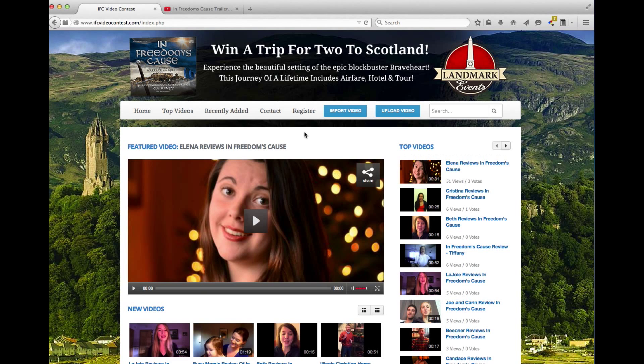Hi everyone, this is Aaron Fullan again with In Freedom's Cause, and I am here to show you how to upload your video.